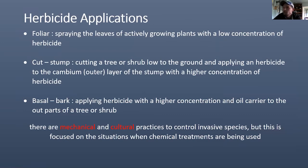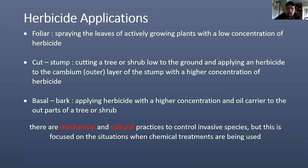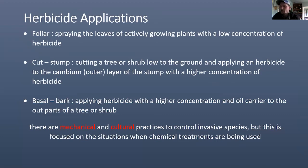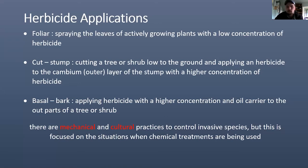The types of herbicide applications we'll cover: foliar application involves spraying the leaves of actively growing plants with a low concentration of herbicide, usually around two percent. Cut stump involves cutting a tree or shrub low to the ground and applying herbicide to the cambium - that outer stump layer - at a higher concentration, typically 16 to 50 percent. Basal bark application means applying herbicide with an oil carrier to the outer parts of a tree or shrub without cutting, typically for plants that don't take well to being cut and tend to root-sucker.